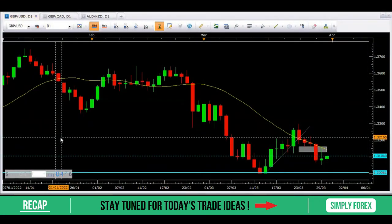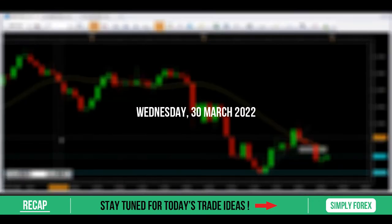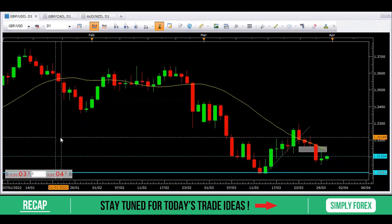Good morning traders! It is Wednesday the 30th of March and the sun is shining. Please leave a comment below the video — I'd love to hear how your trading is going and if you have any questions. We're going to start with a look back at yesterday and recap yesterday's trades.